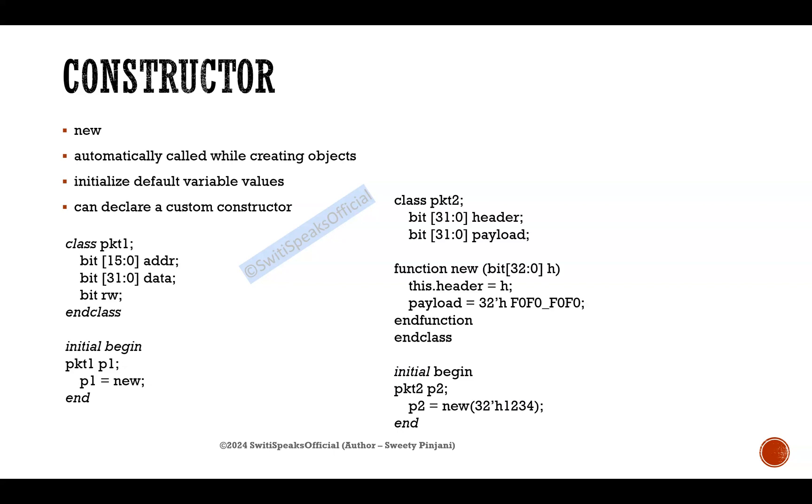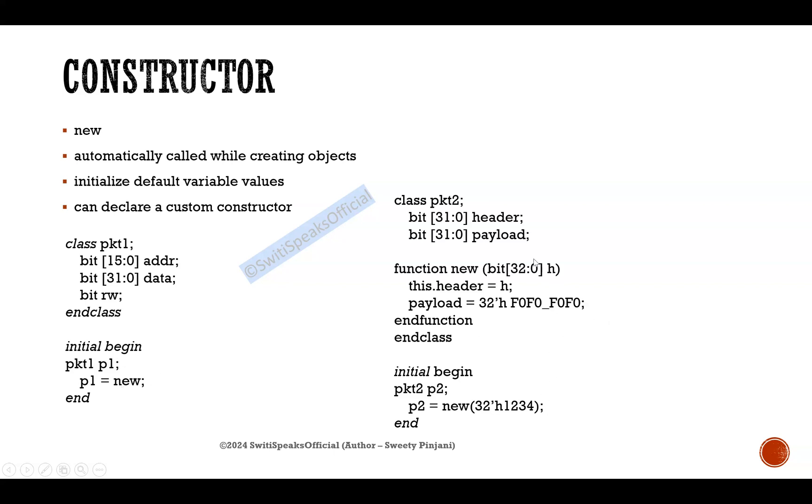Now here, if you see, when I am calling this new function, I am passing an argument which is your header. Here, the major difference between this default constructor and this constructor, this new which we have declared as a custom constructor, is here the default values will be zero. Here the default values are not zero.